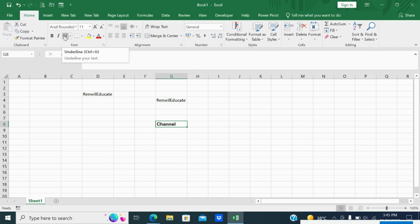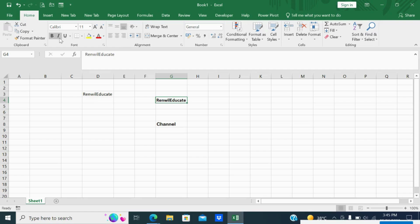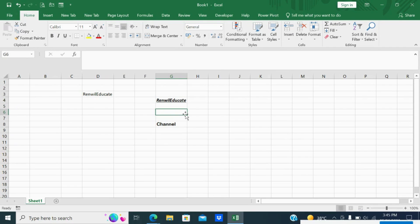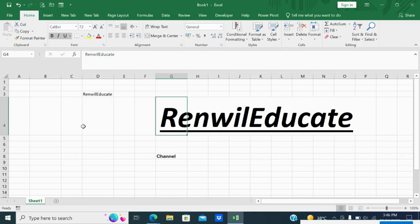You can use Bold, Italic, and Underline whenever you want. I will select G4 cell and press Ctrl+B — the text is bolded. Next I press Ctrl+I — the font style changes from regular to italic. Then Ctrl+U — the word 'Renville Educate' is now underlined. You can also change the font size from the dropdown, starting from 8 and going up. I've made it 72 — this is how you change the font size.